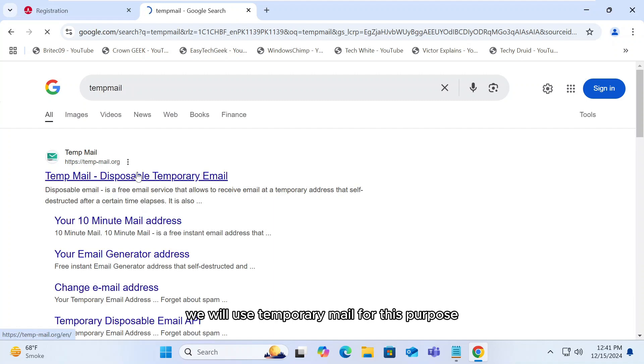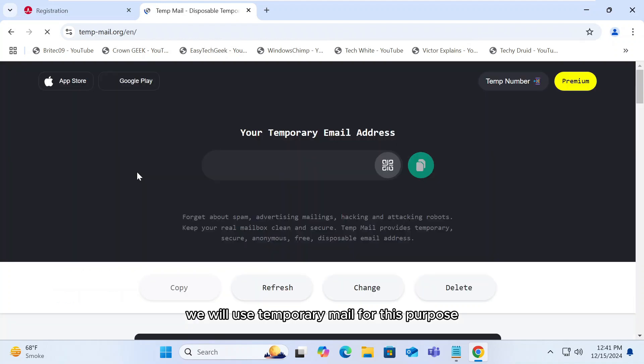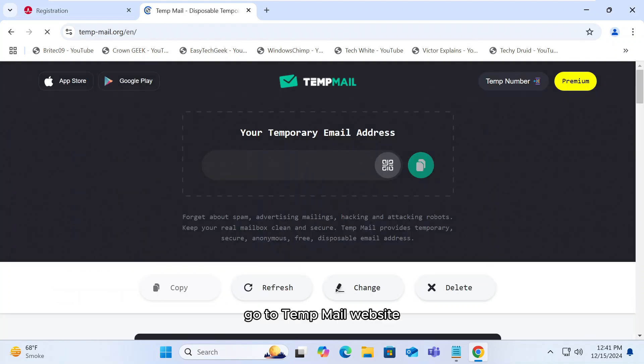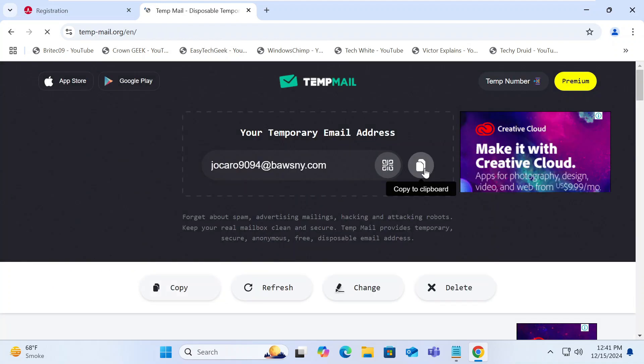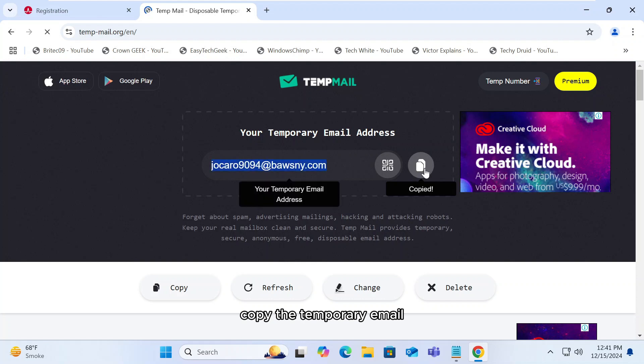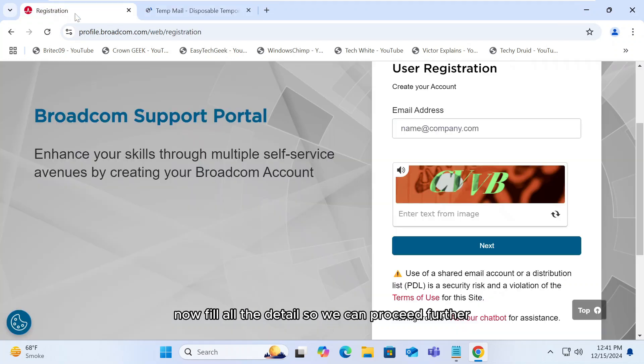We will use temporary mail for this purpose. Go to temp mail website. Copy the temporary email. Now fill all the details so we can proceed further.